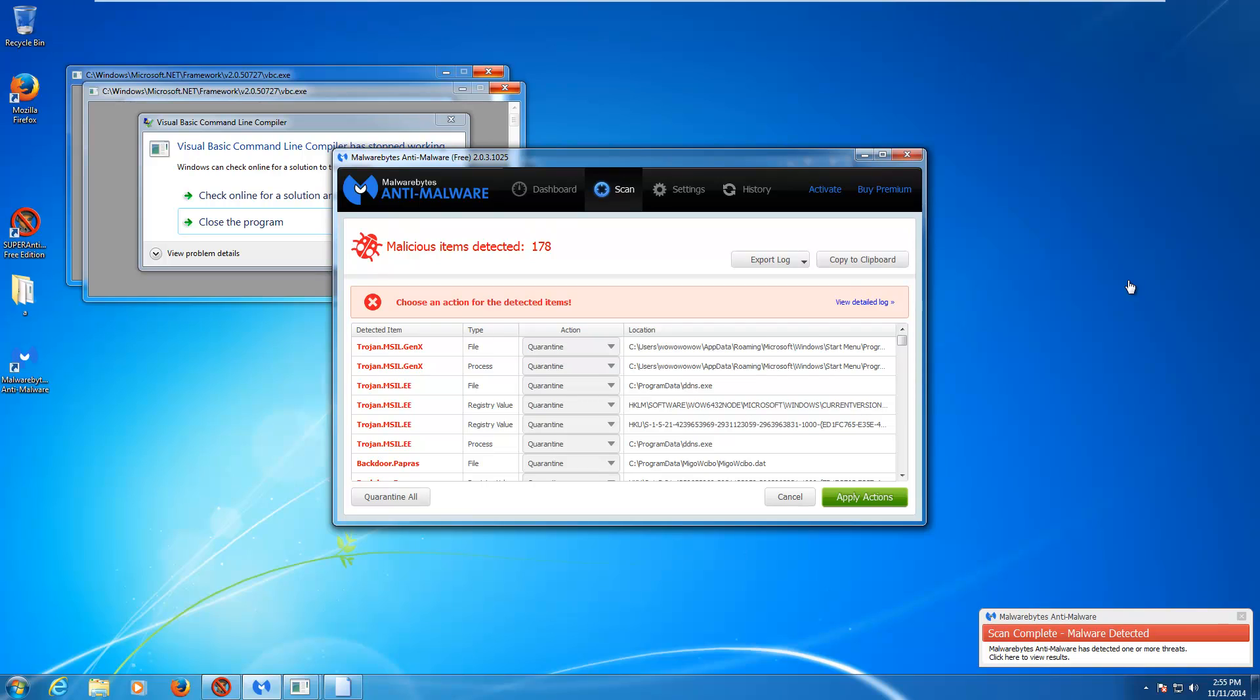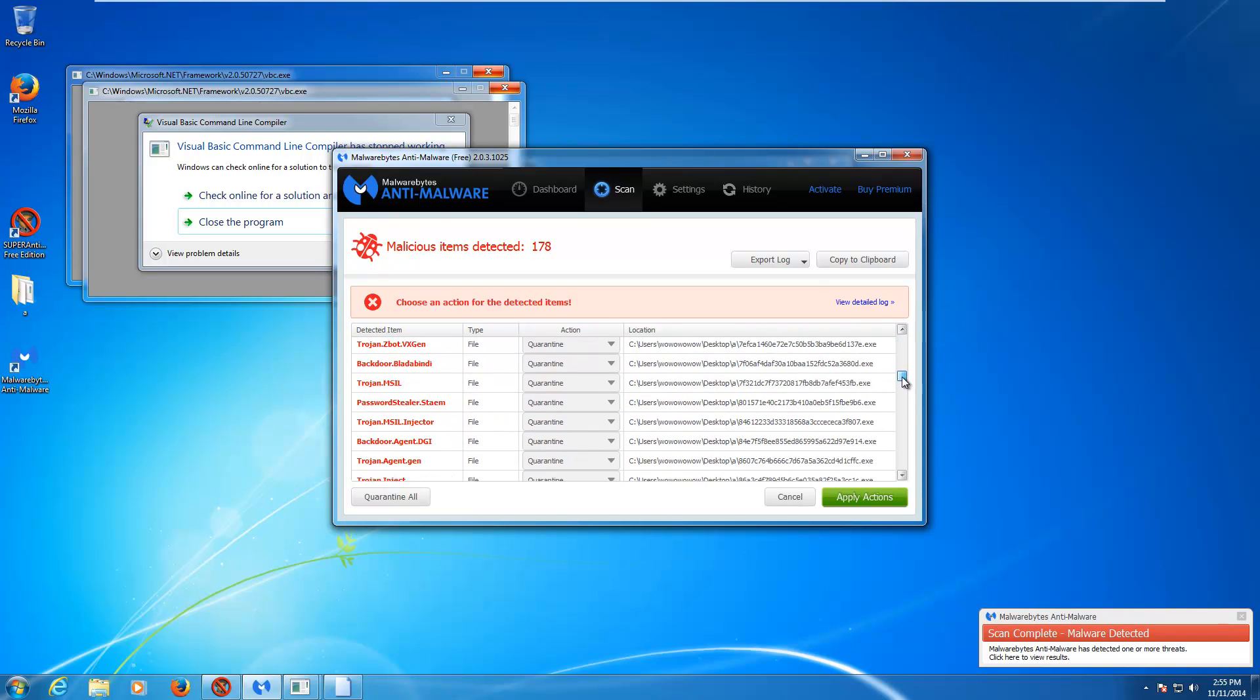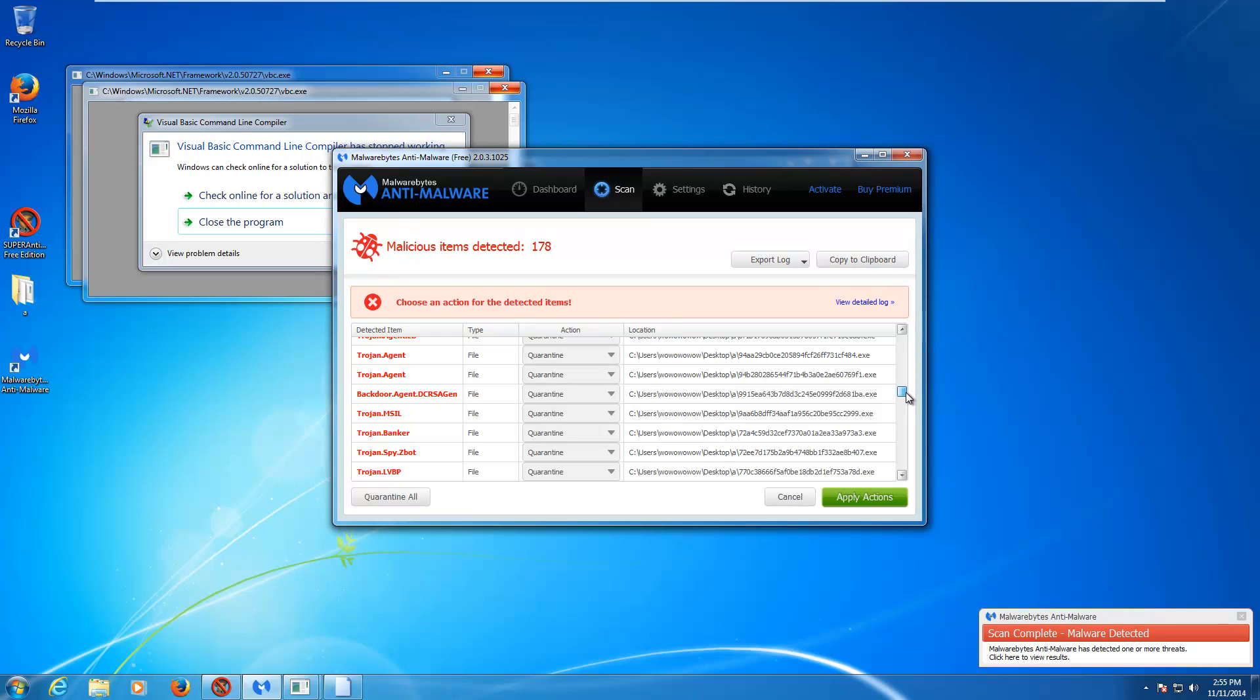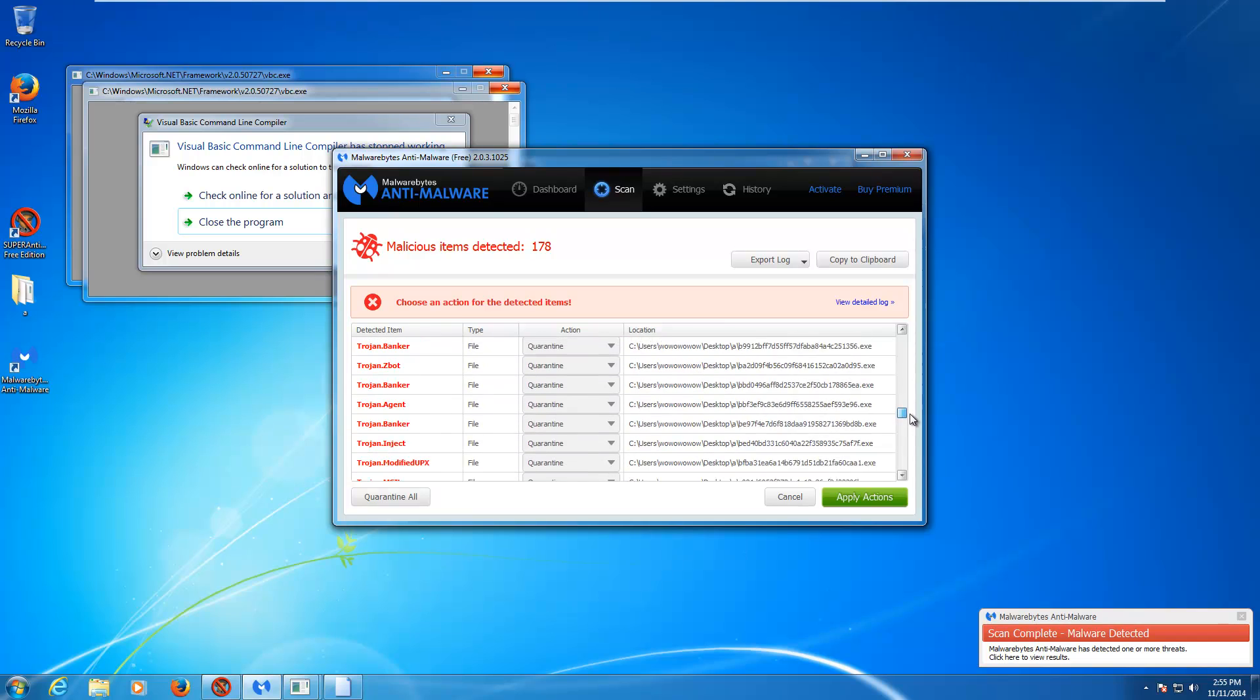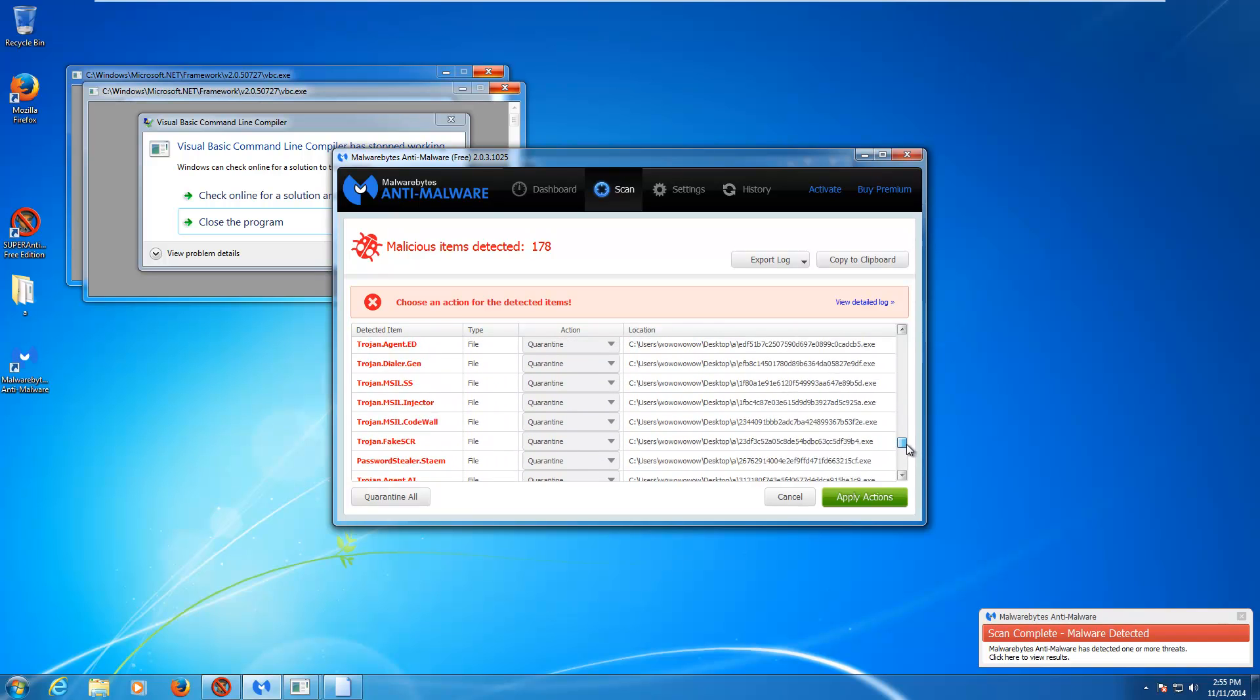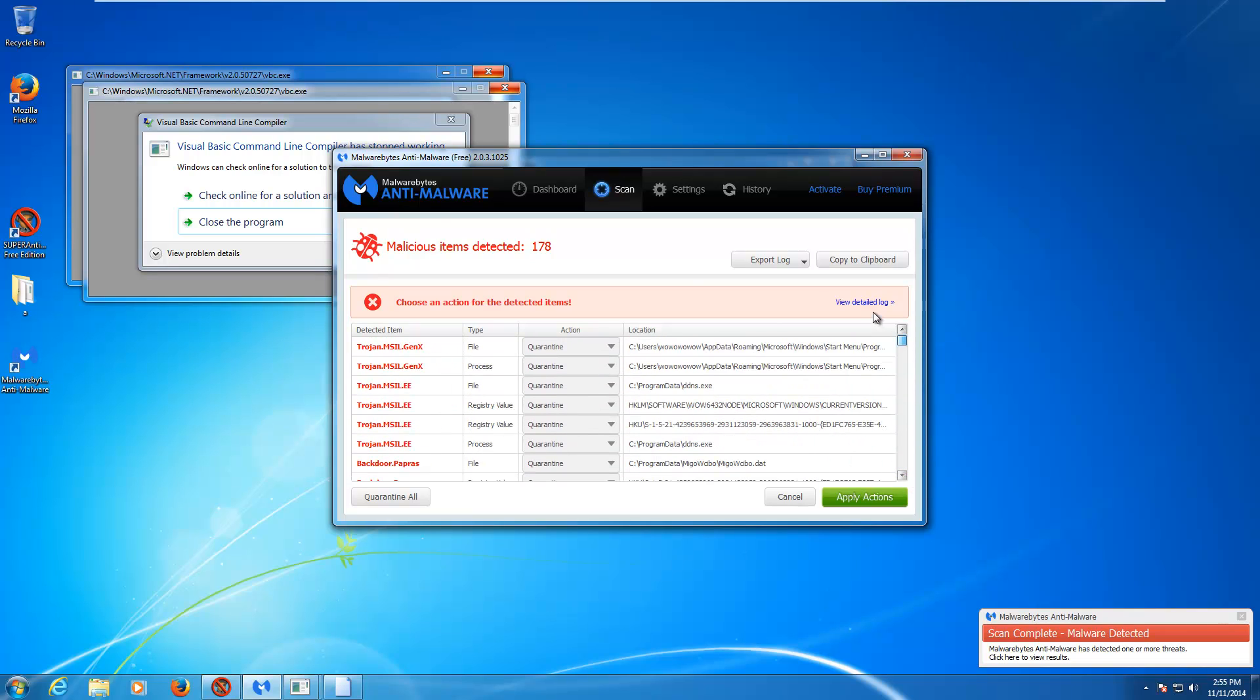Alright, we're back, and as you can see, first off, this scan took significantly longer than the super anti-spyware scan. However, just look at the results. After I had left, I forgot that I had not reloaded the whole malware pack. But, turns out it didn't really matter because it just found so much more stuff that super anti-spyware just didn't pick up. And, that's really disappointing.